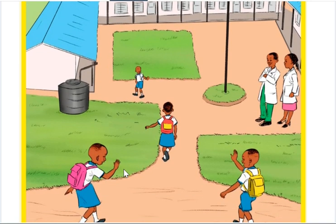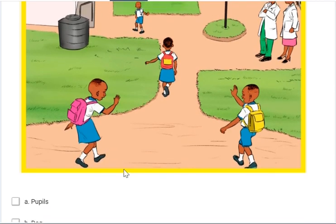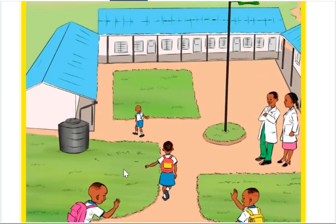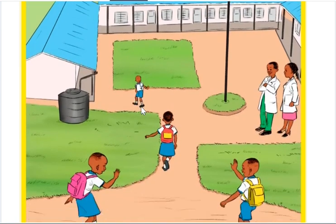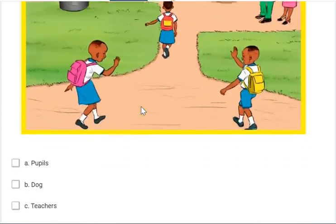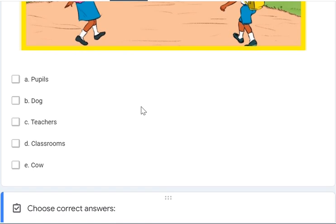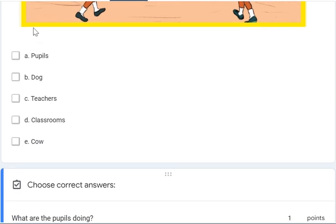These are the main components that pupils see at school. So about this question that asks, what do you see in the picture? The correct answers are pupils, teachers and the classrooms. Thank you.